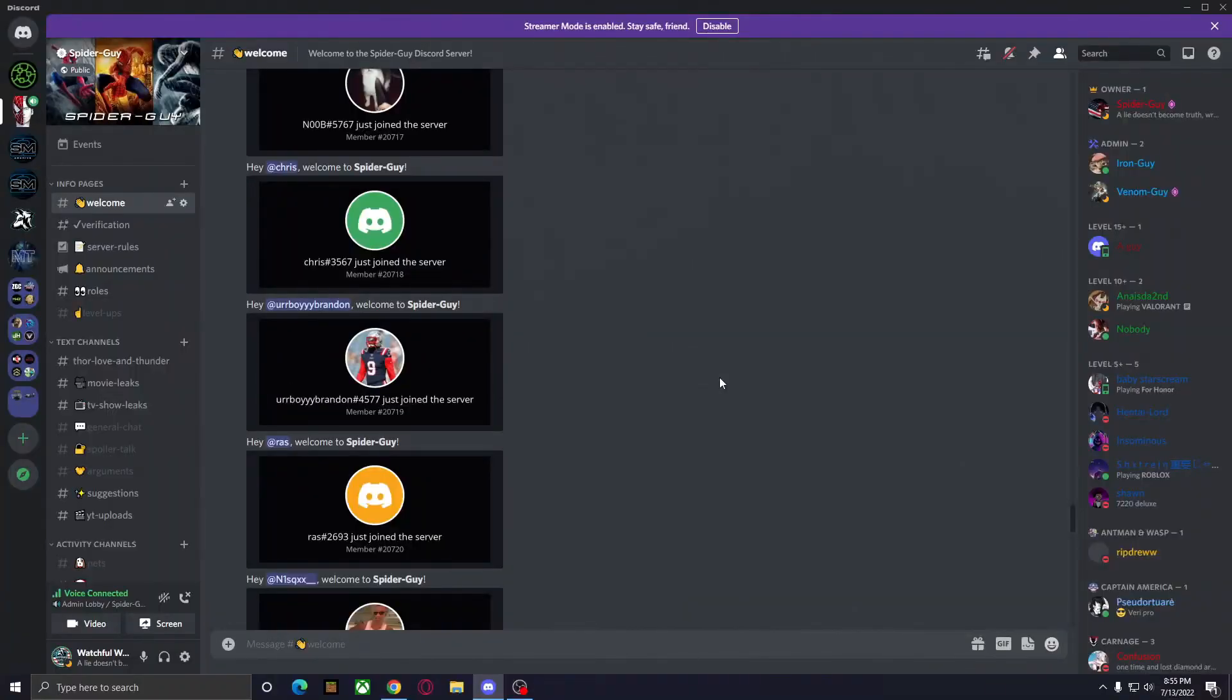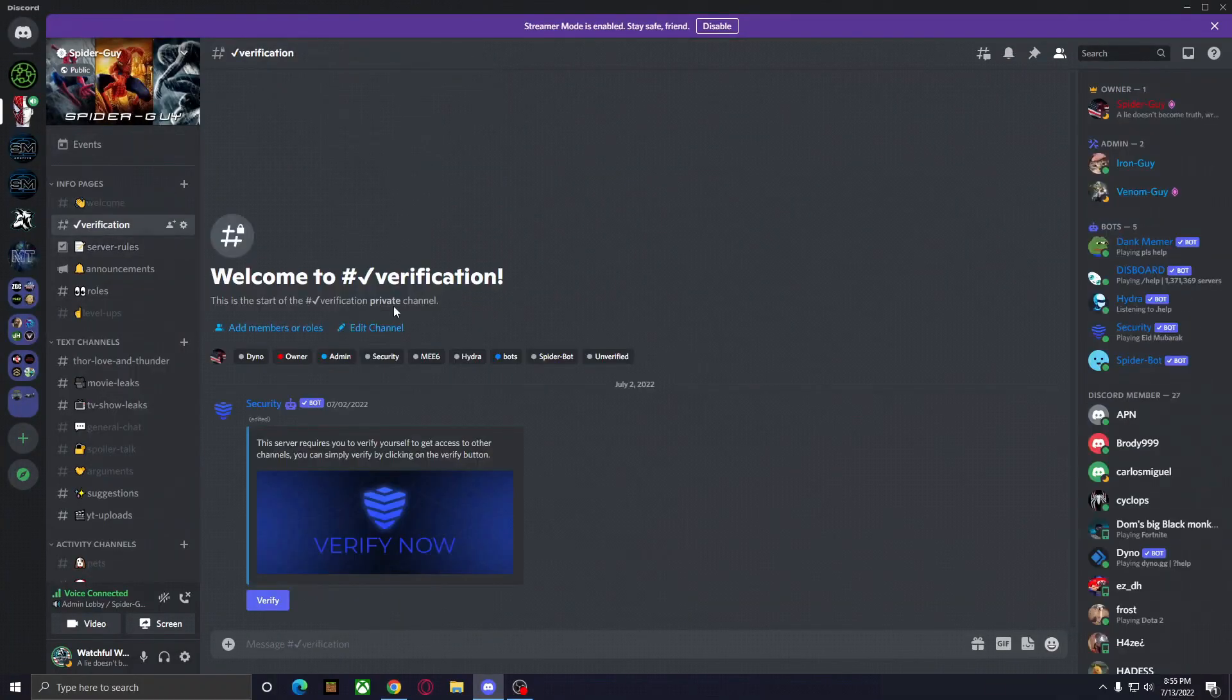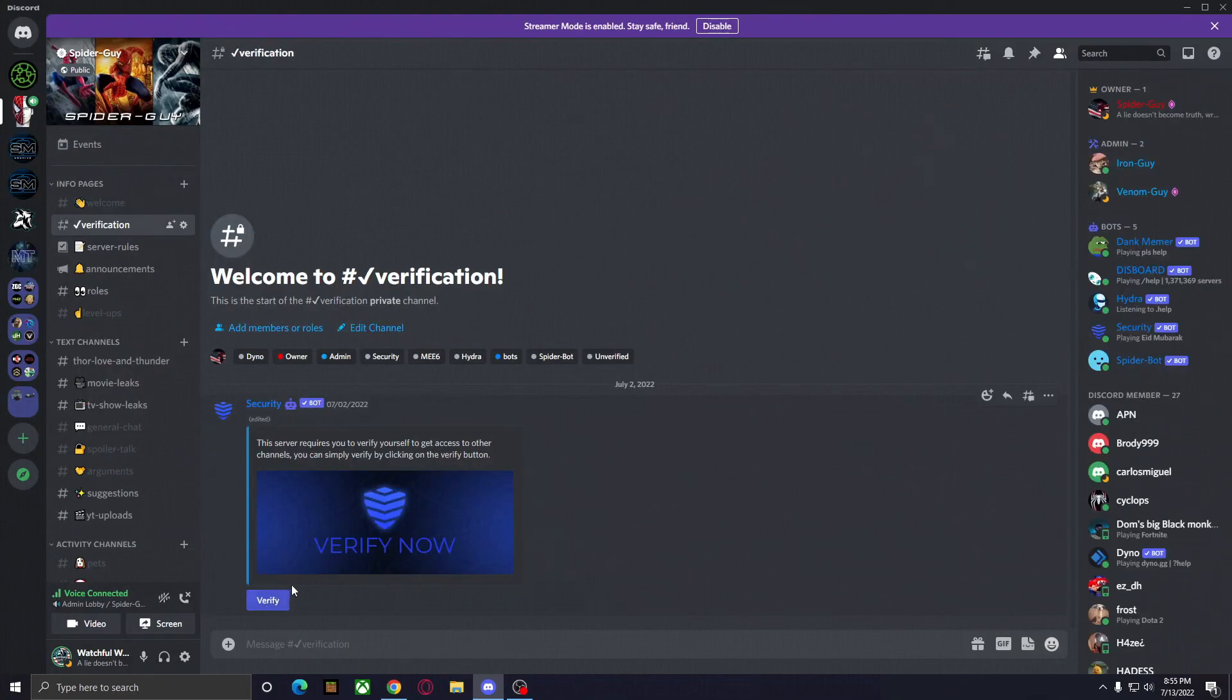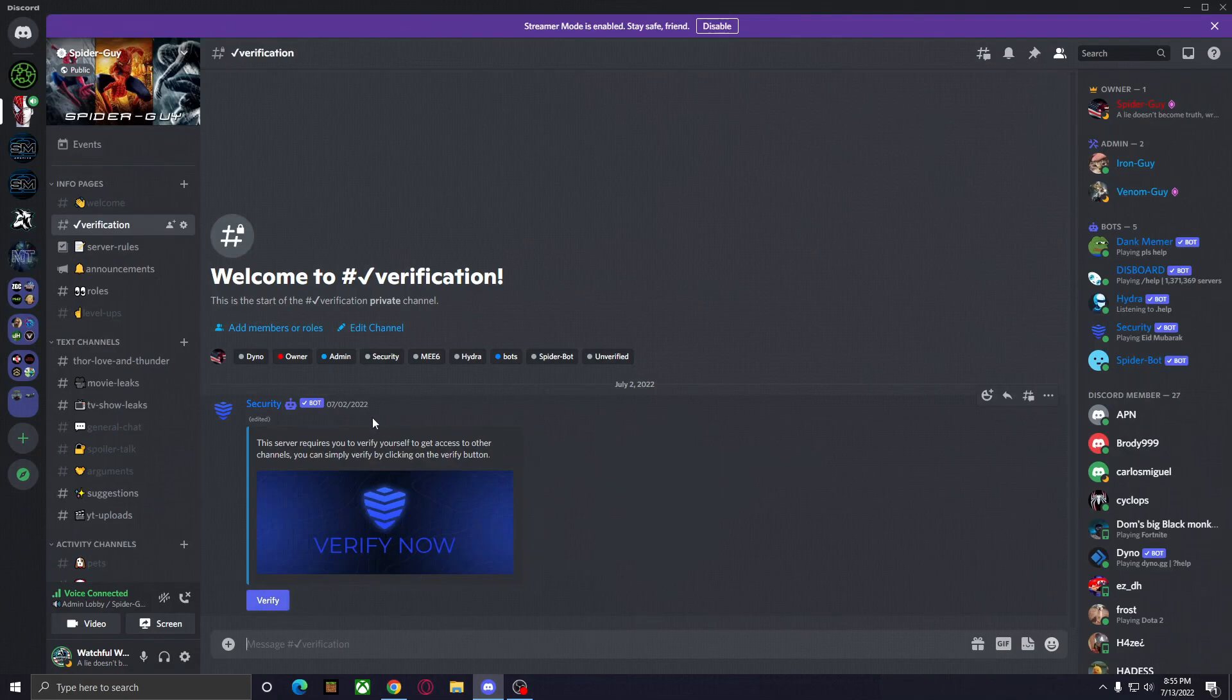Once you're in the Discord, all you're going to want to do is head over to verification because you're going to have to verify yourself by clicking or tapping right here, depending on if you're on your phone or PC, and do a quick verification to make sure you're not a bot. Once you have done that, you'll have access to all the other channels.